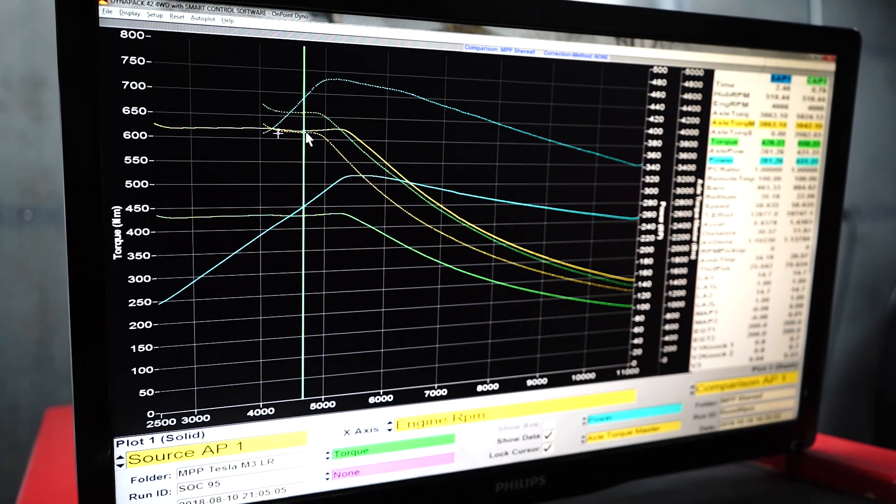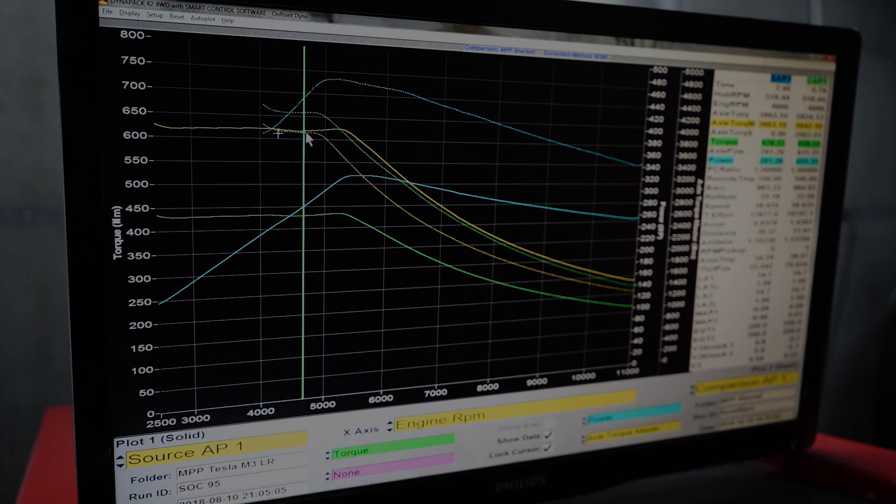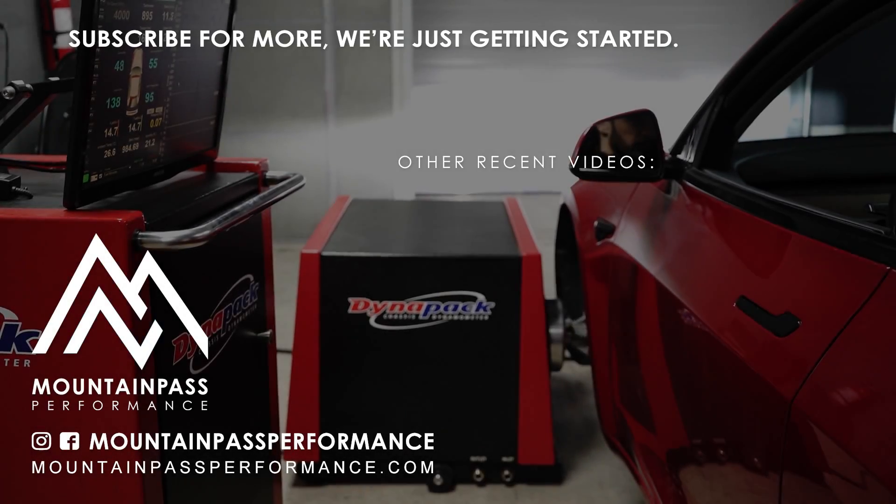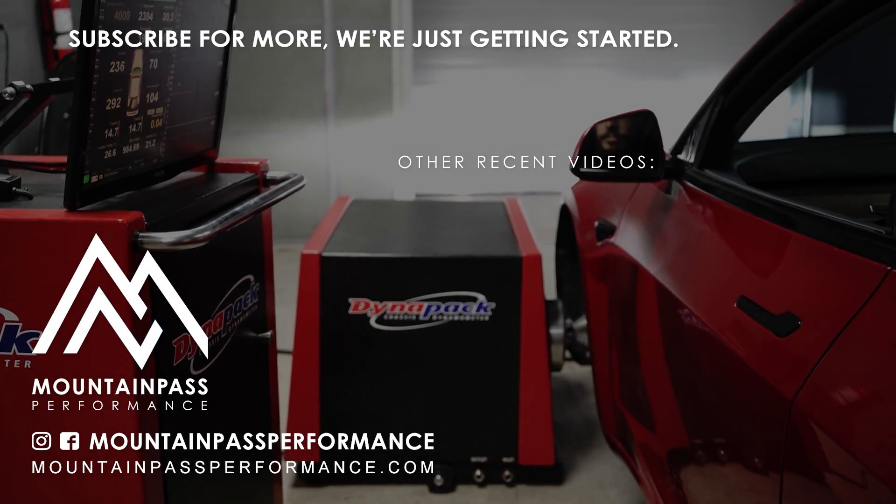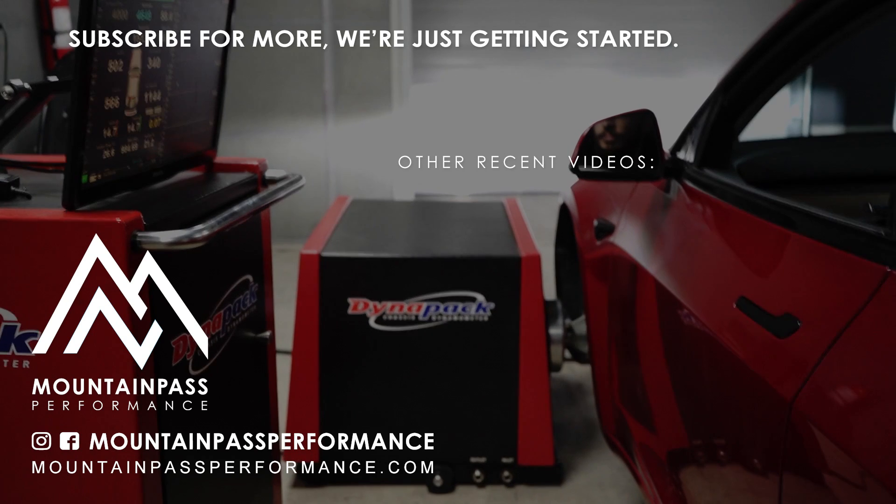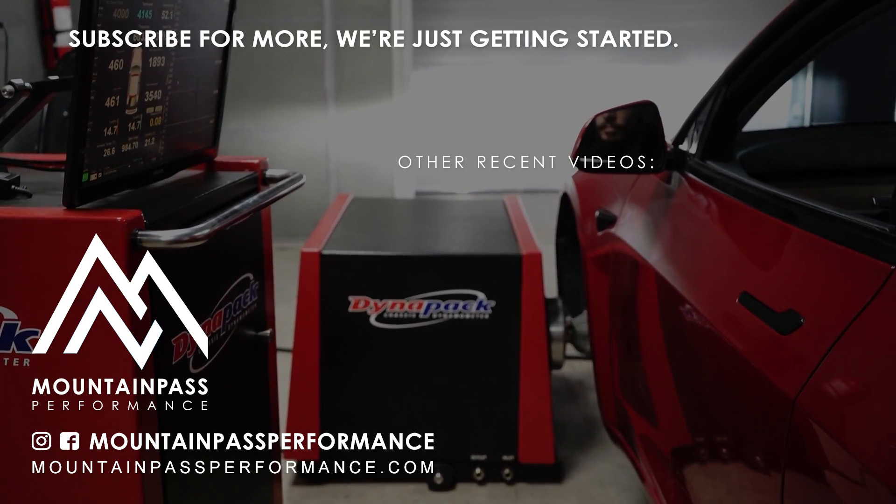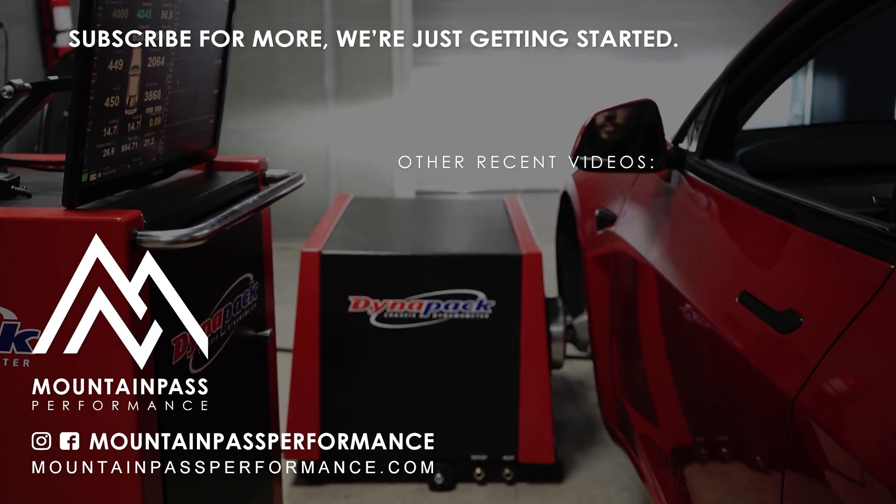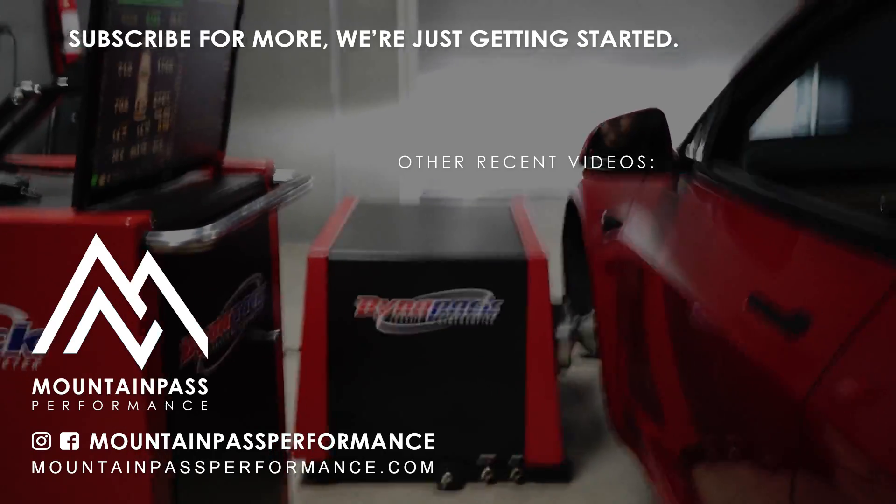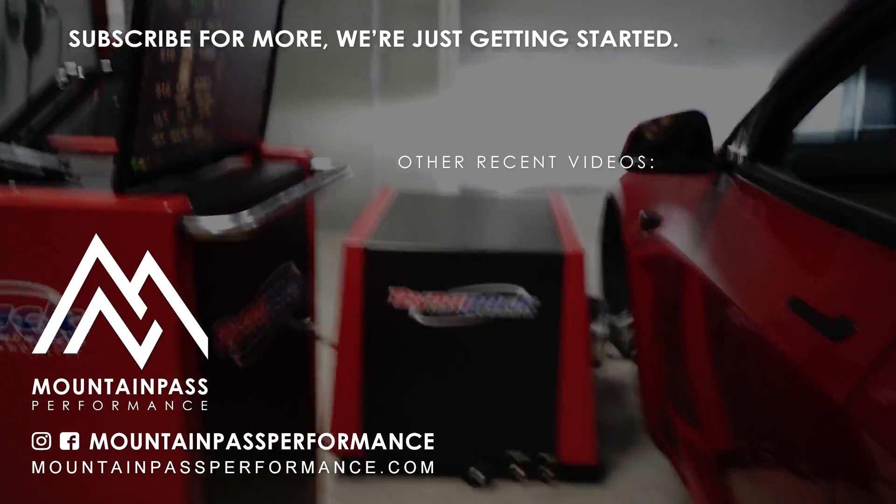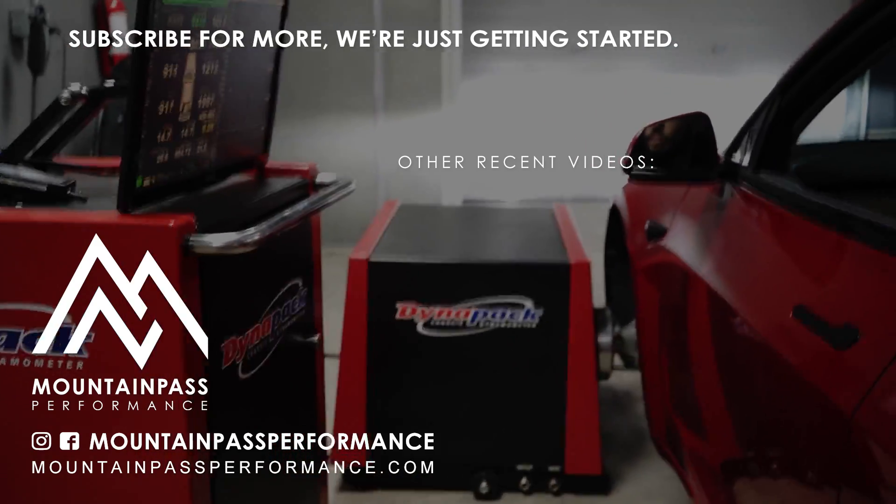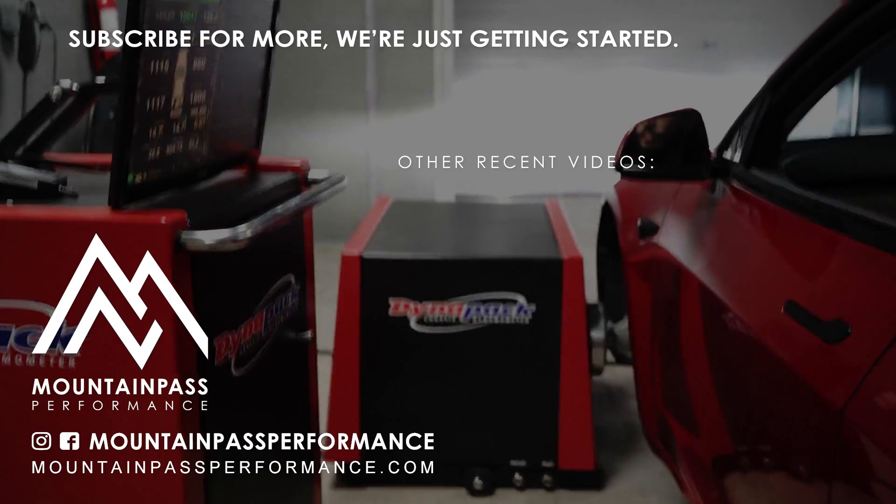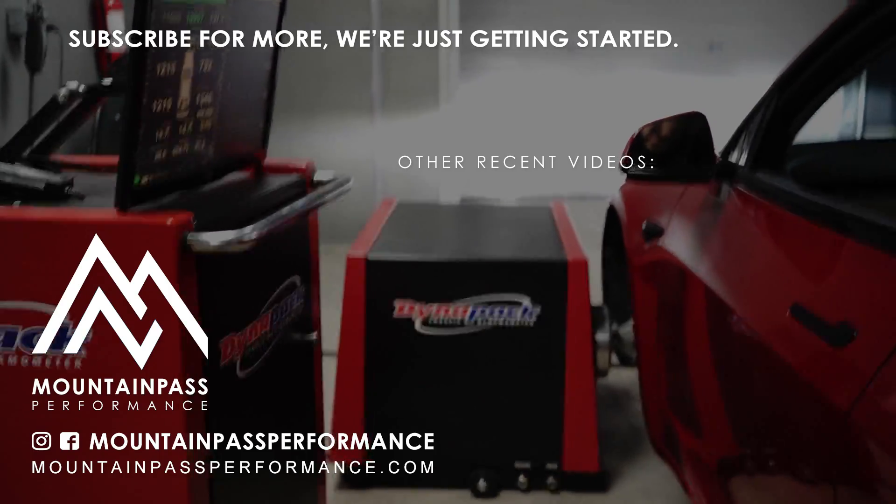And all the additional power is just from the front motor on these performance cars.